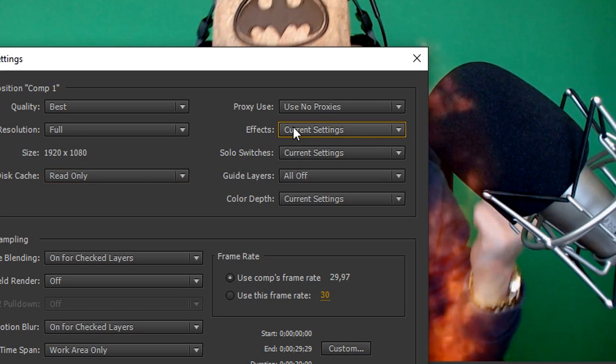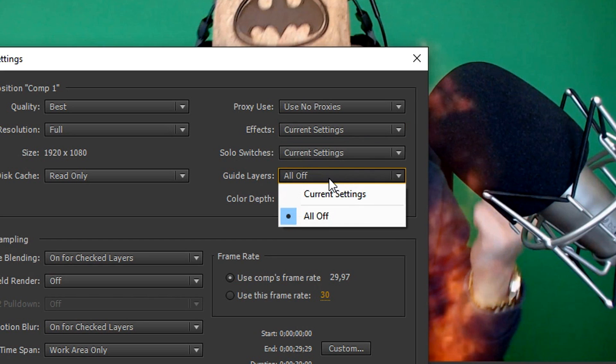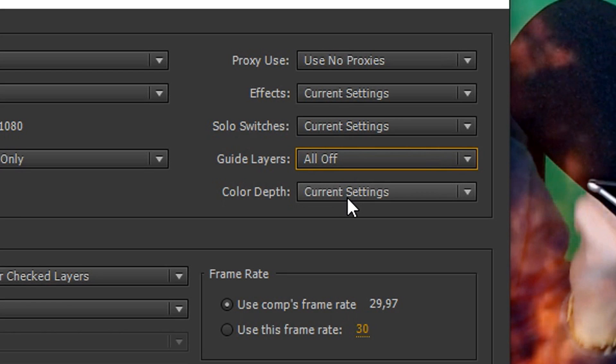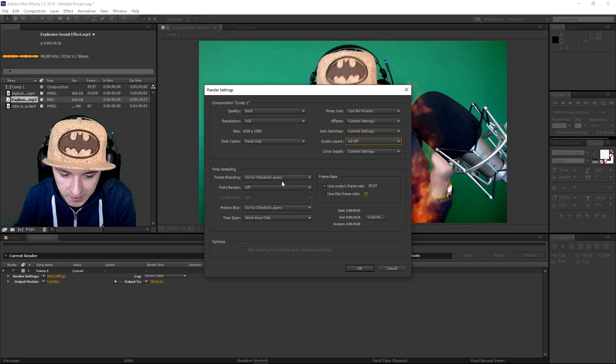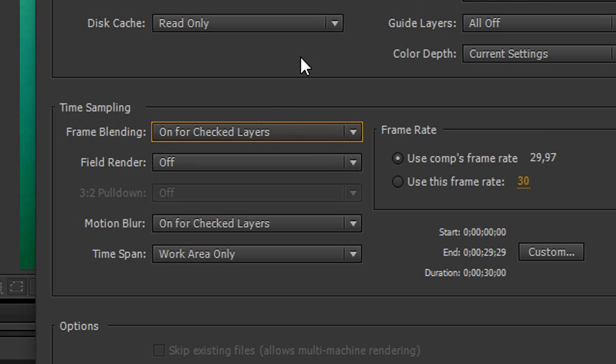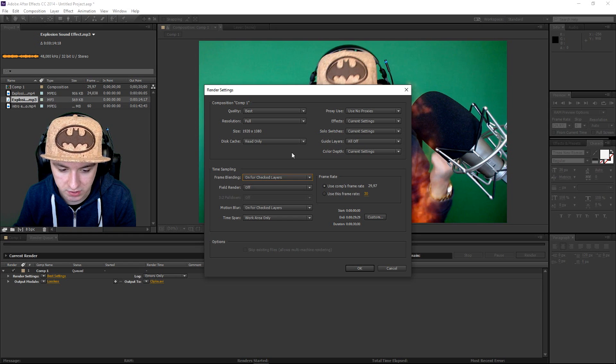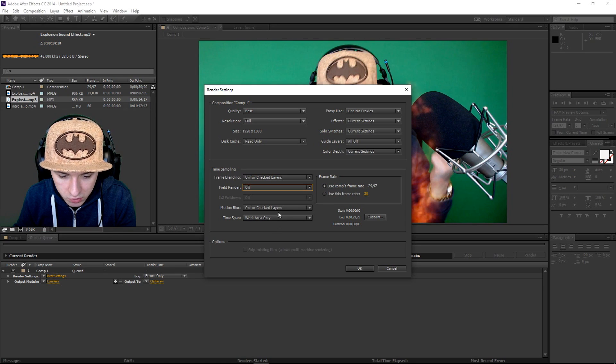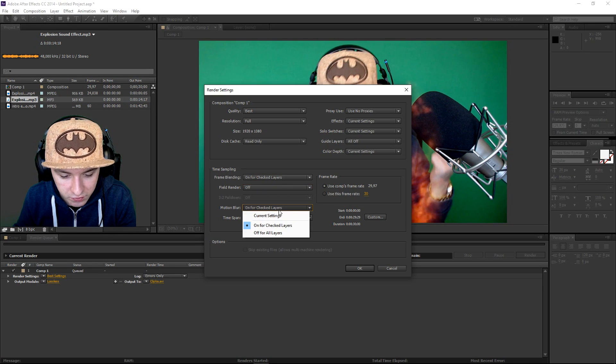The effects just the current settings, the solo switches also the current settings, the guide layer so you want to pull it all off. Color depth is just current settings and then frame blending, you want to put that to on for check layers. That's really important actually. And then the field order is off. The motion blur is just on for check layers.